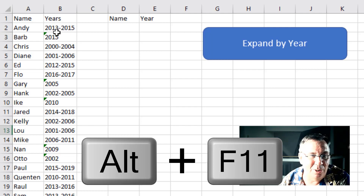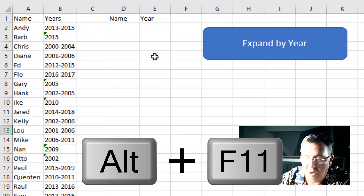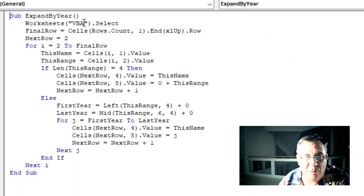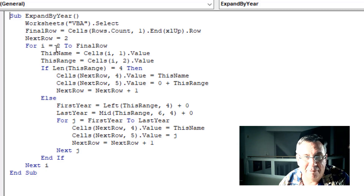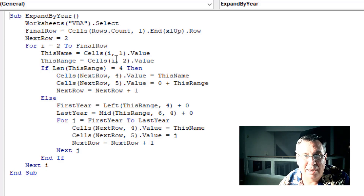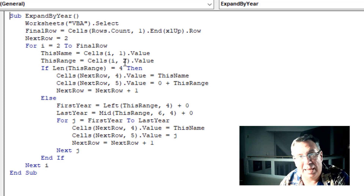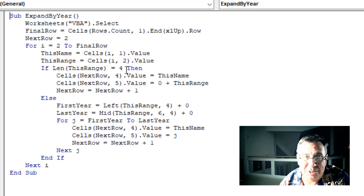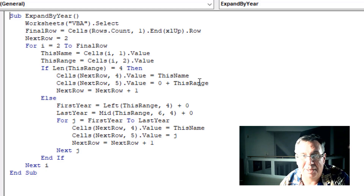In VBA, we separate this out. We loop from this to that. If there is nothing, then we just grab the value and copy it over. So Alt+F11. Here's the code. Select the VBA worksheet. Figure out the last row of data we have today — the next row is where I'm going to write the answers. I start in row two because I have headings in row one. Then loop for I equals two to final row, looping through each individual row. Grab the name from column one, grab the range from column two. If the range is a length of four, then it's simple — write the data to column D and column E. D is the fourth column, E is the fifth column. Write the name and add zero to the range to convert it to a number, then increment the next row.